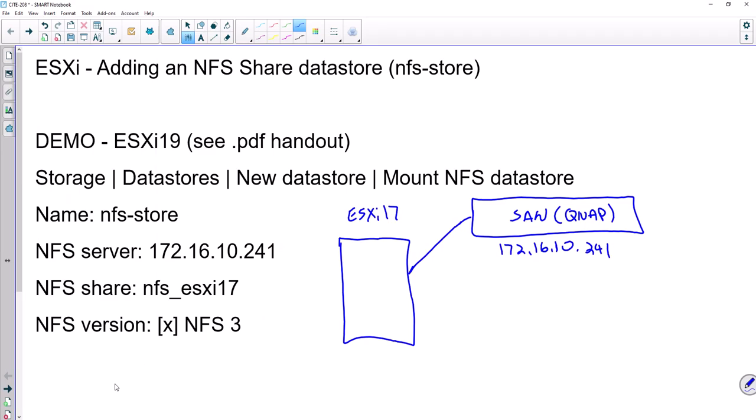There's a couple things that we're going to need to know and these come from a PDF handout in Canvas and I'll show that to you in a minute.